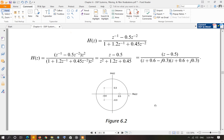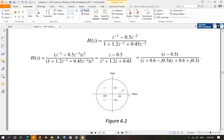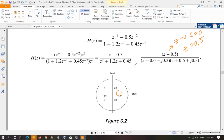In the Z-plane, when you plot the roots of the numerator — that is, zeros — you represent them with circles (O). For example, this function has a zero at Z minus 0.5, meaning Z equals 0.5 is the root of the numerator. So this is a zero of H(Z), located on the x-axis at 0.5, represented by O.